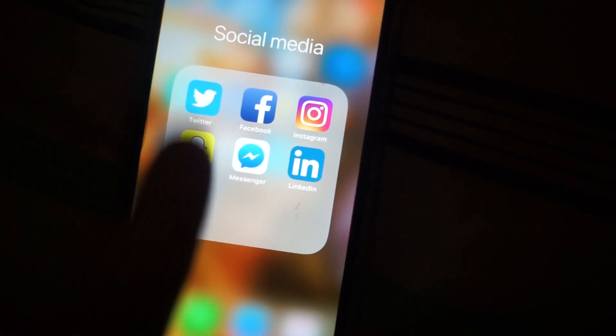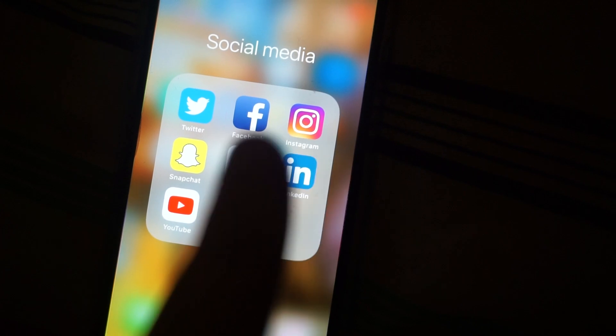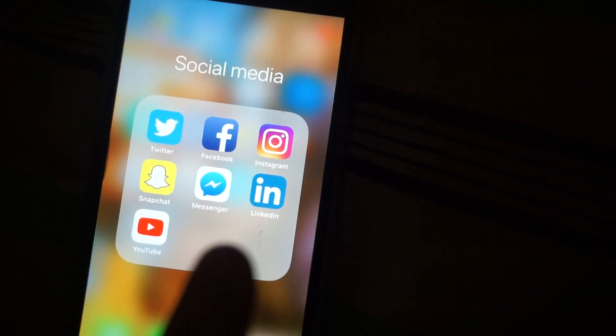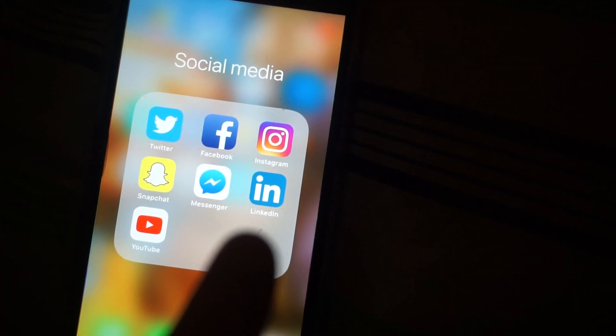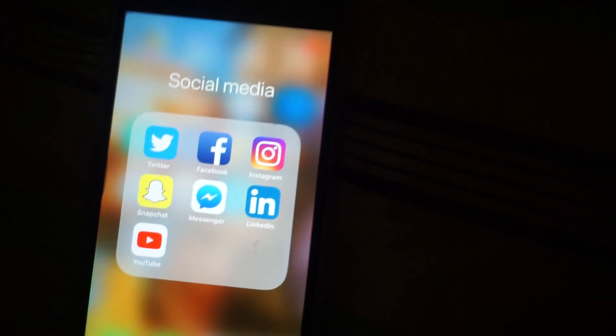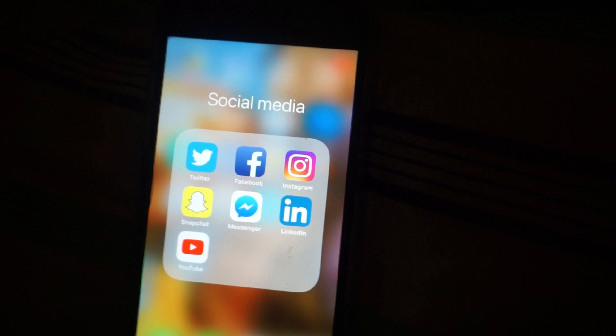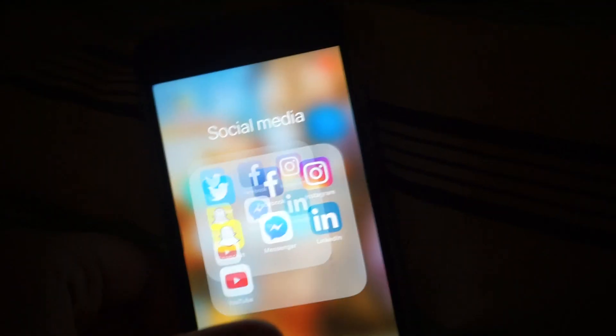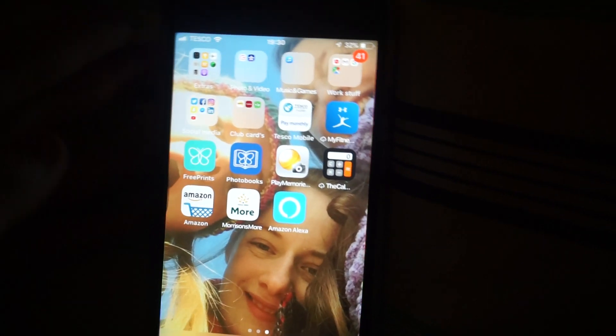Then, social media, I have Twitter, Facebook, Instagram, Snapchat, Messenger, LinkedIn, and YouTube, most basic things ever.